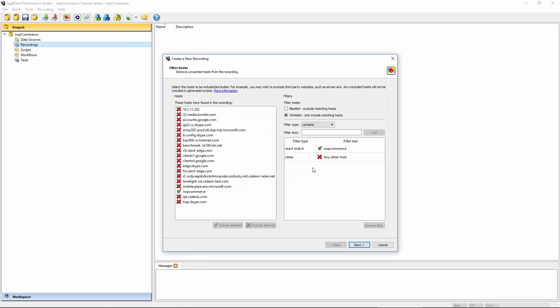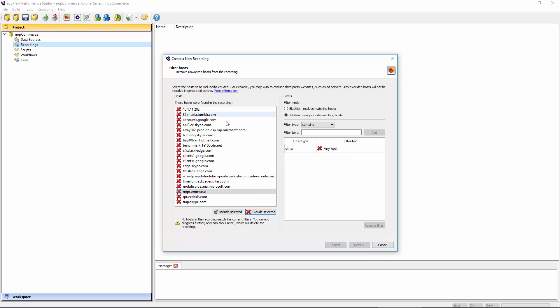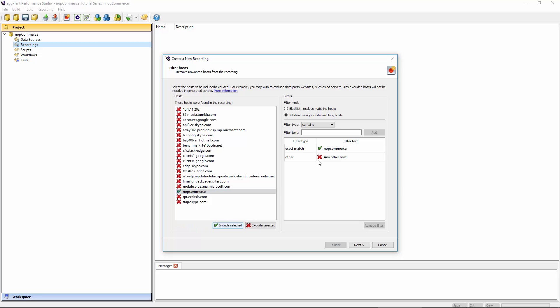Now normally once you've got a recording complete, you do probably want to perform this step too, where you're saying which host you're actually interested in. I've done this previously, and so it's already recognized that I'm interested in only traffic that went to NopCommerce. To begin with your list will look like this. You'll need to find the host that you were actually browsing to and make sure you hit include selected. The default policy is to operate a white list. And so only requests to this host will be accepted. Any other host will not be included in the resulting script from this recording.